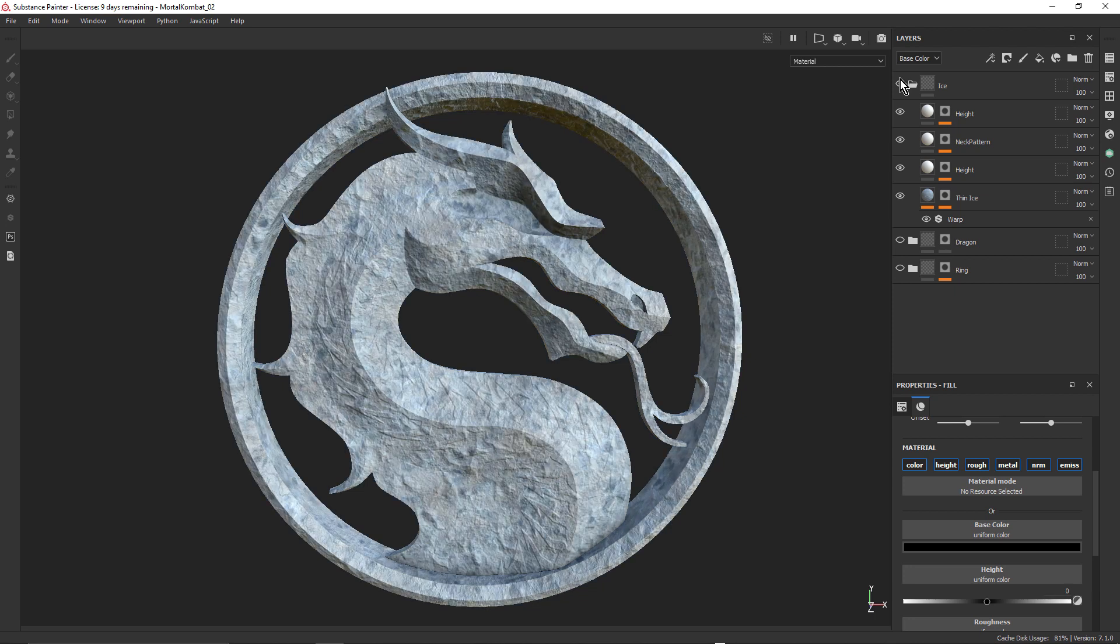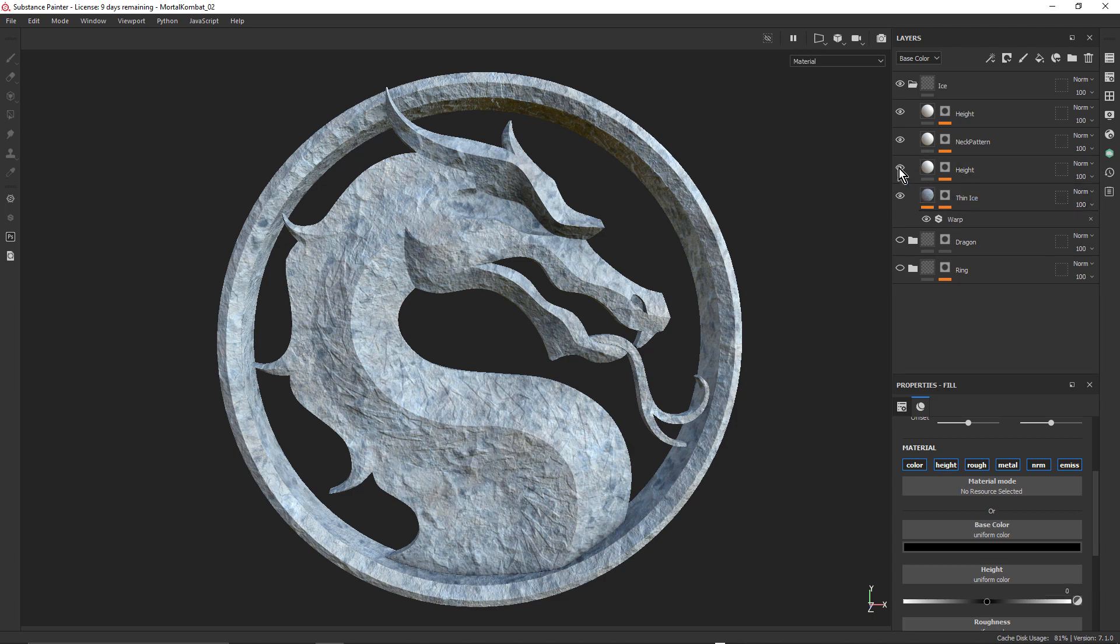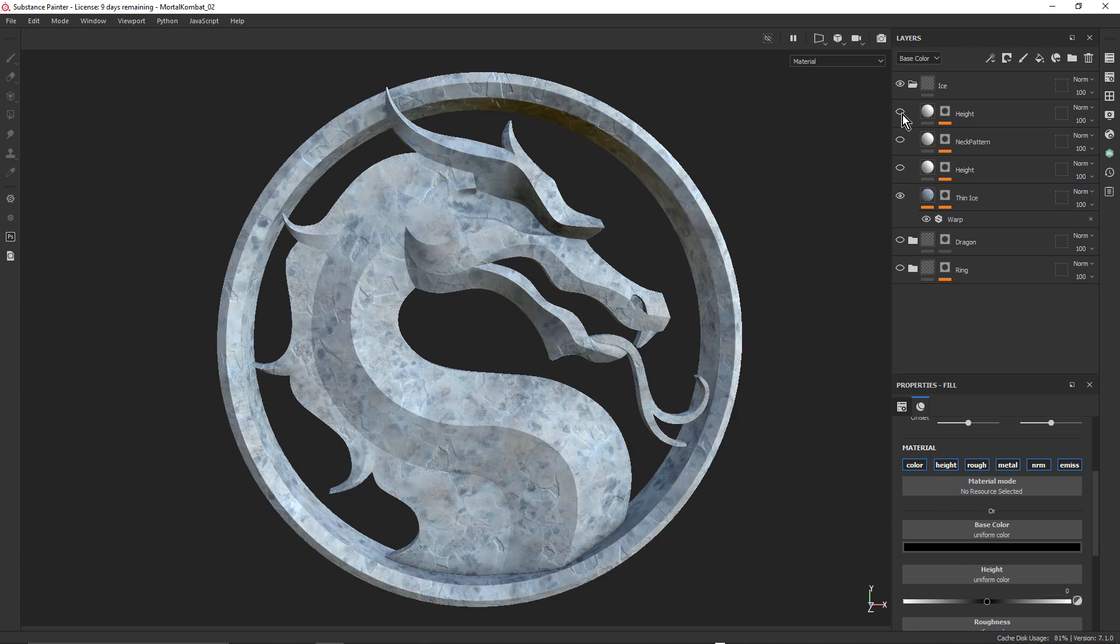So I found a nice material on Substance Source, and just imported it. This one here, Thin Ice. And then I just made a few slight adjustments. As with other materials that you get from Substance Source, you do have various parameters in here, things like cracks and all sorts of stuff.